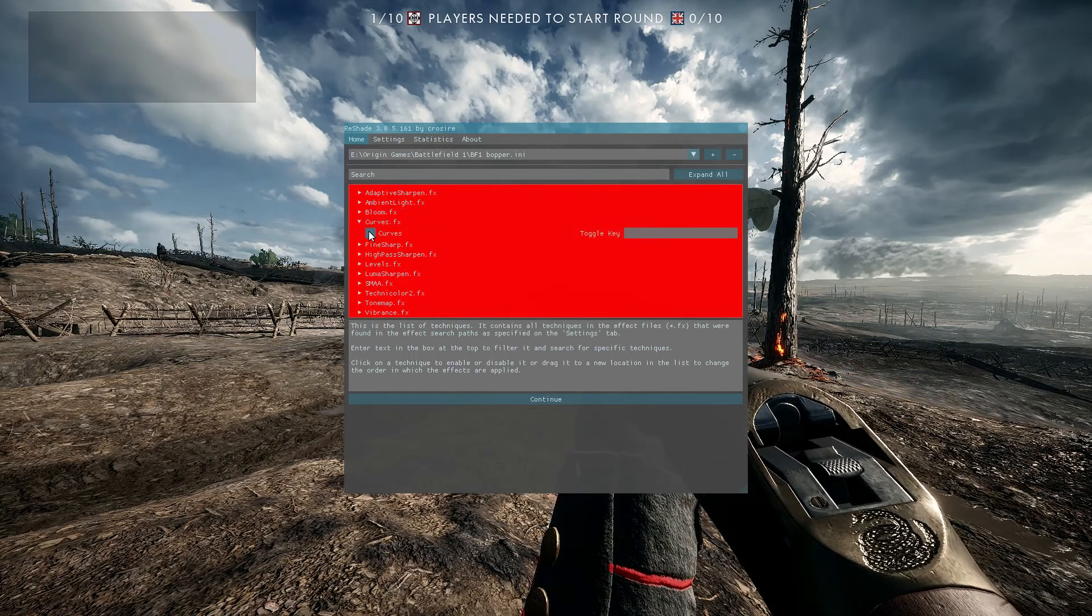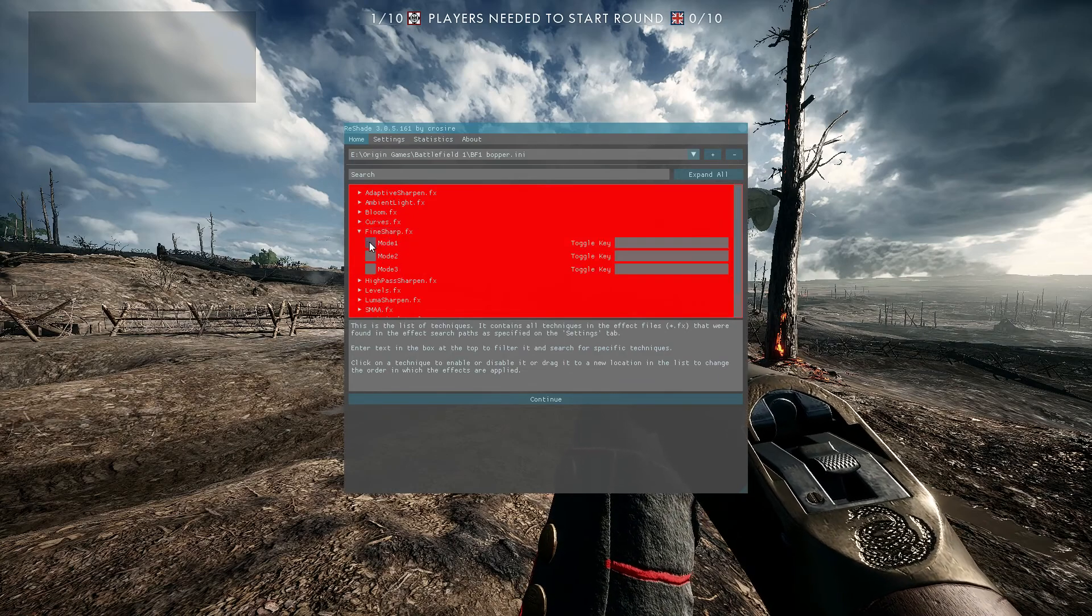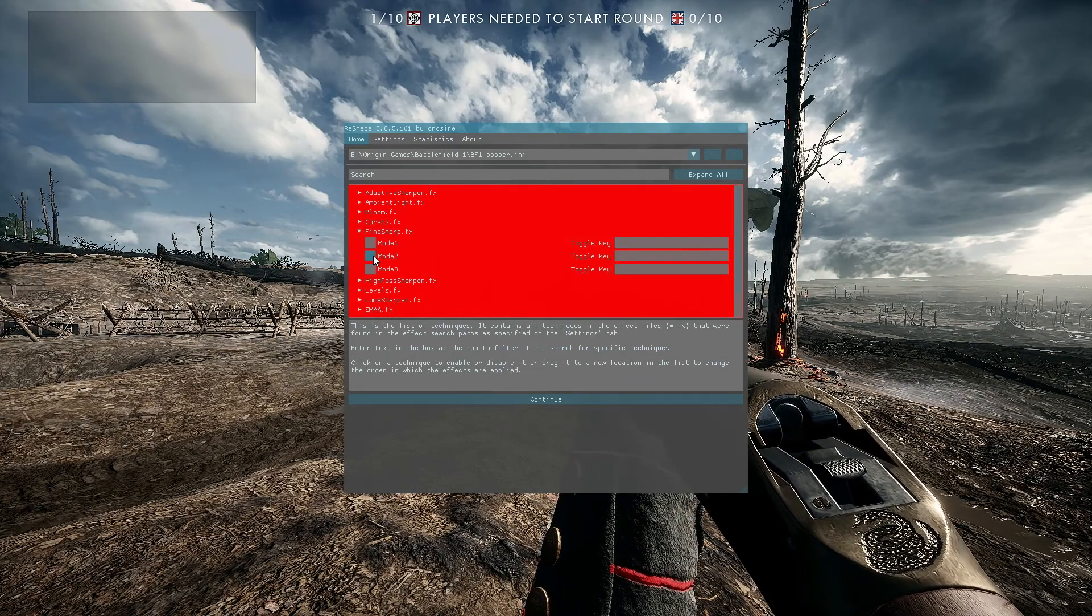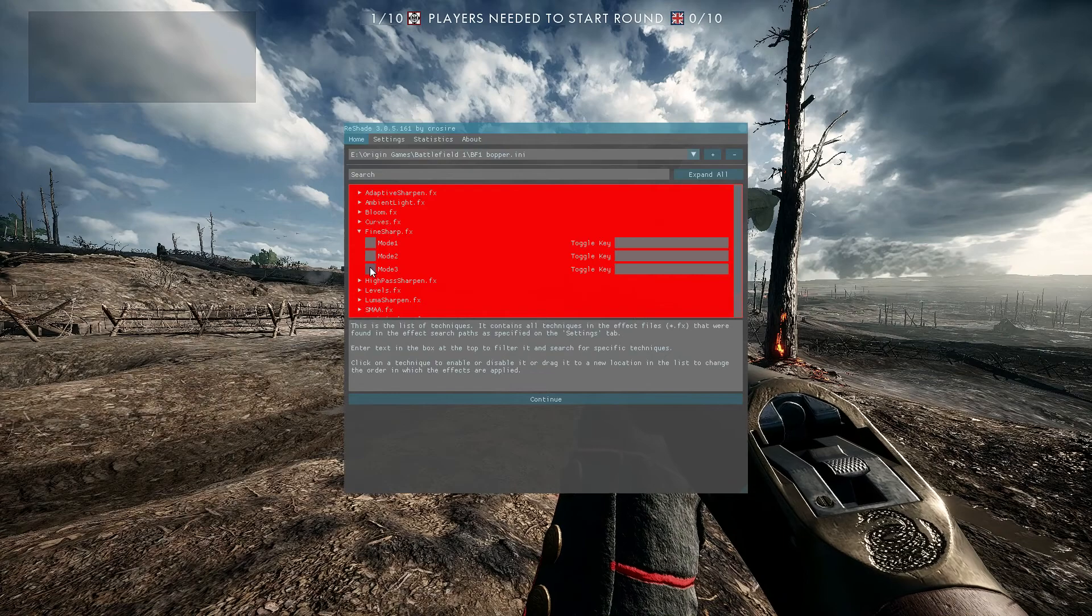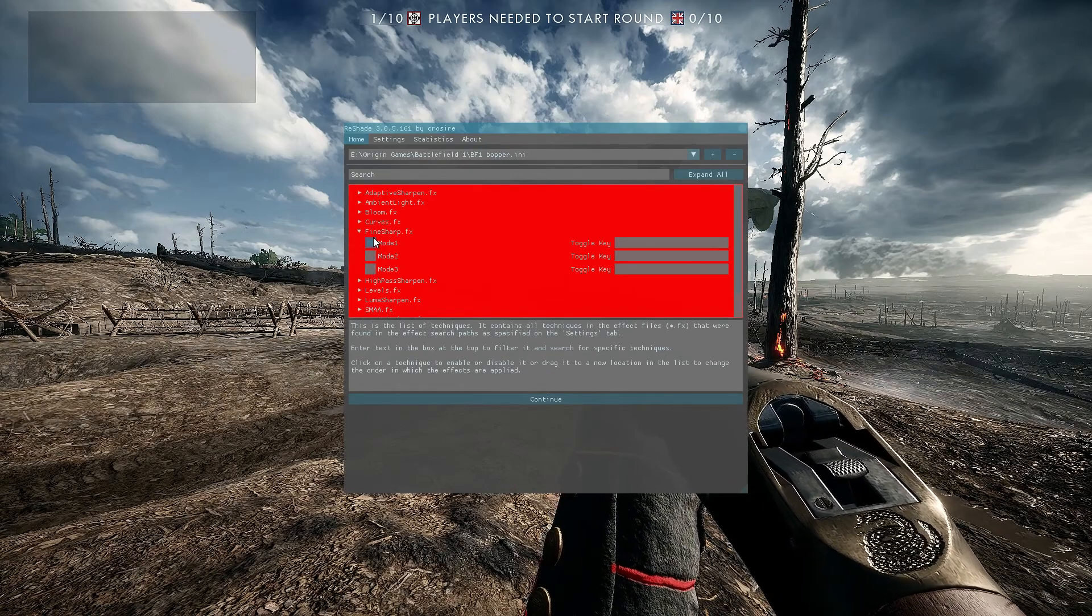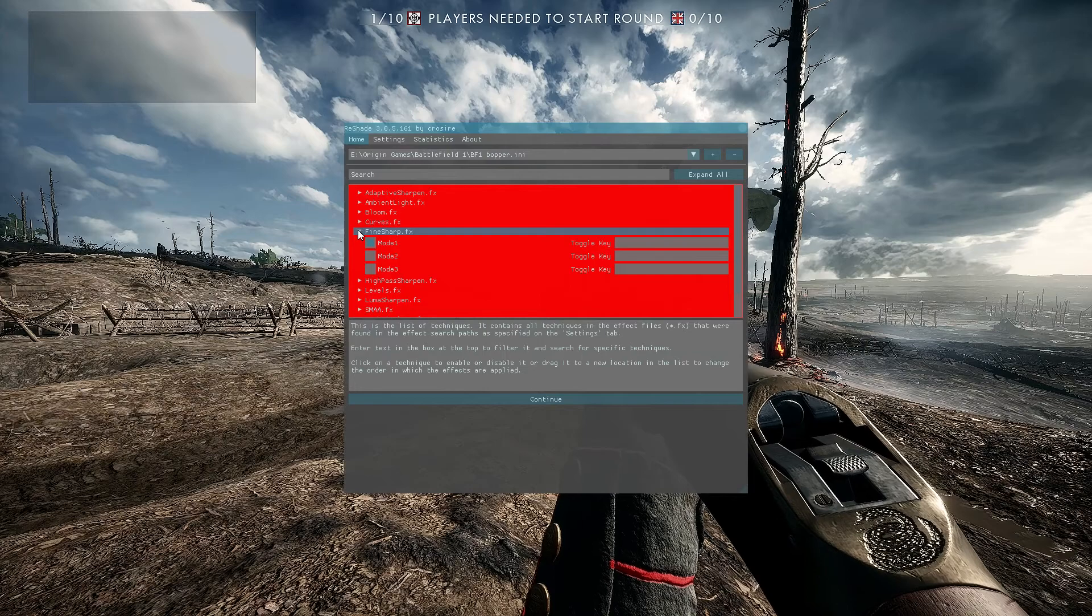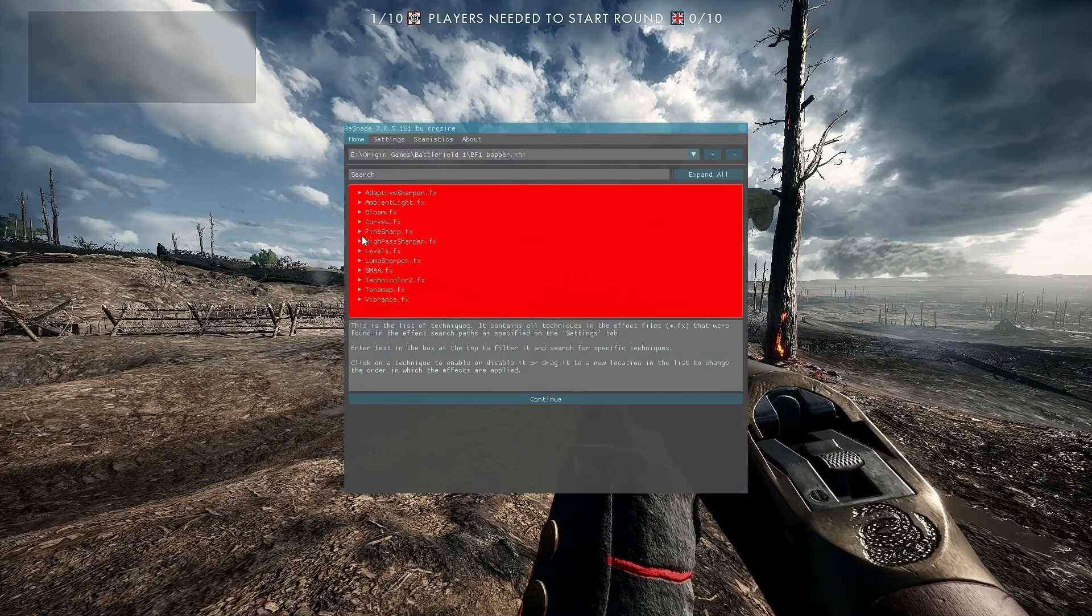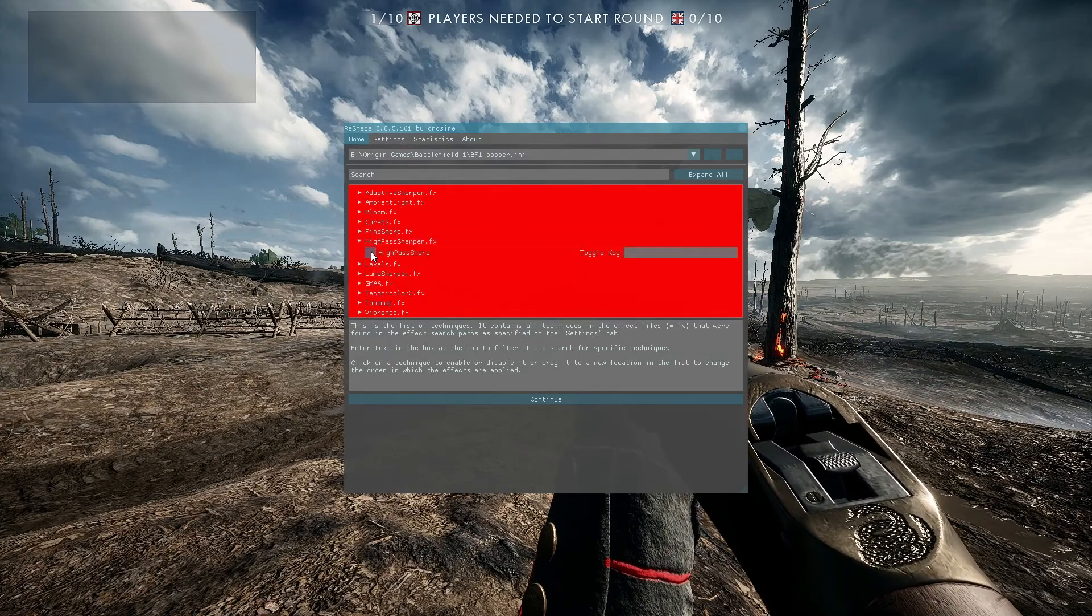So curves, as you can see, will add some darker lights. Fine sharp, there's different modes of sharpening here. Sometimes you can have too much, so it's a thing that you can play around with, but it really gives you great freedom now with Reshade 3.0. So we'll just go through the various different ones.